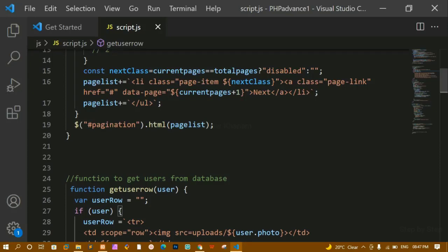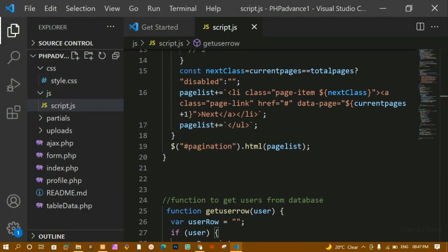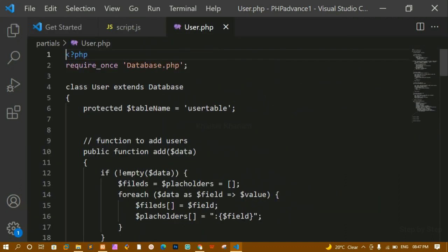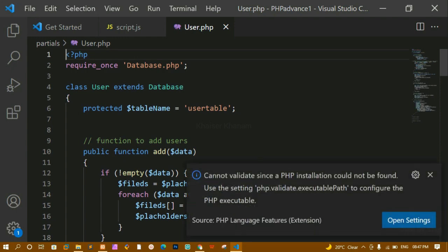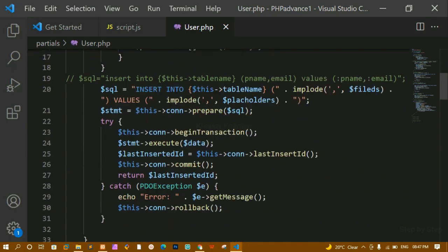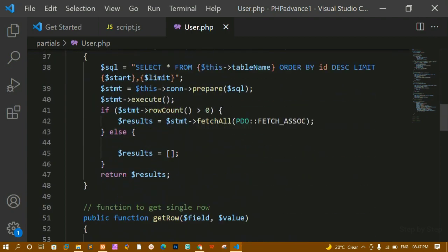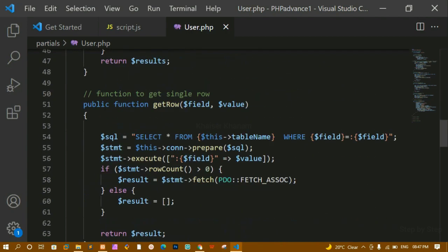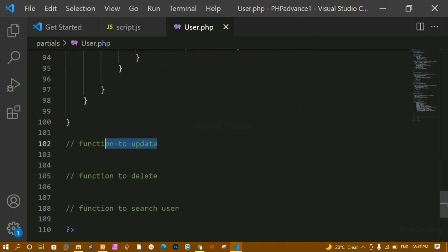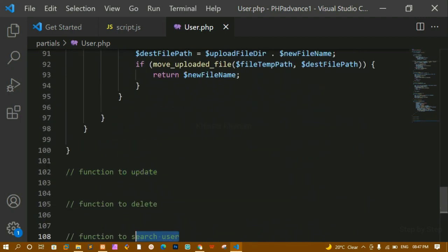We are done with pagination. Now let's start with the update functionality. Inside the partials folder we have user.php, where we have already created functions for adding users, getting rows, getting the count of rows in the database, and uploading photos. Now we are left with the updating function, deleting function, and search function.